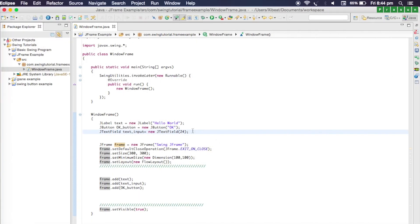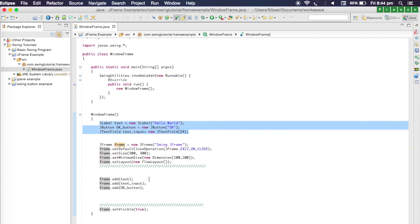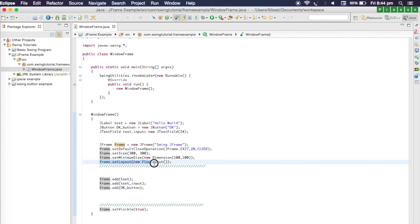In this lecture we saw how we can add different components to our main window, and we also learned how we can set a layout so that the different components will arrange themselves in a proper order.